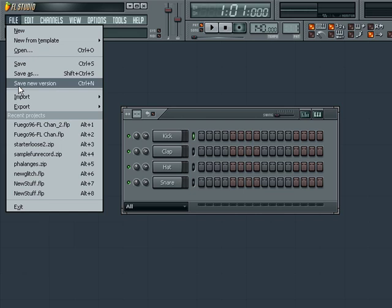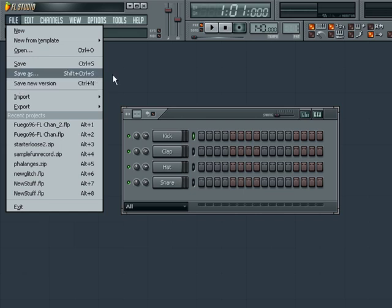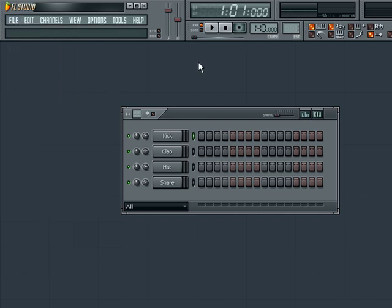This concludes the introduction to FL Studio. Following these tips should give you a basic footing in the program and prepare you for the lessons to follow.